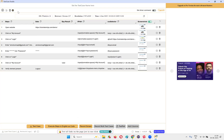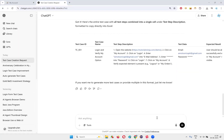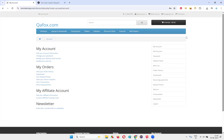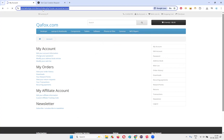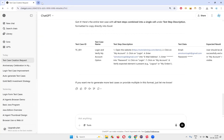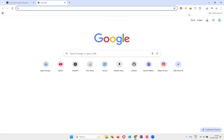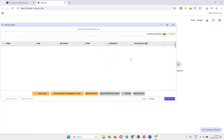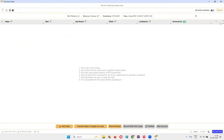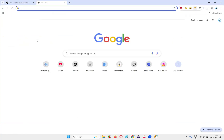Now I want to create one more test case. I'll log out and open a new tab. I'll keep ChatGPT open as is. Now open Test Case Studio — nothing is there, recording is on by default. Minimize the tool and go to the application.